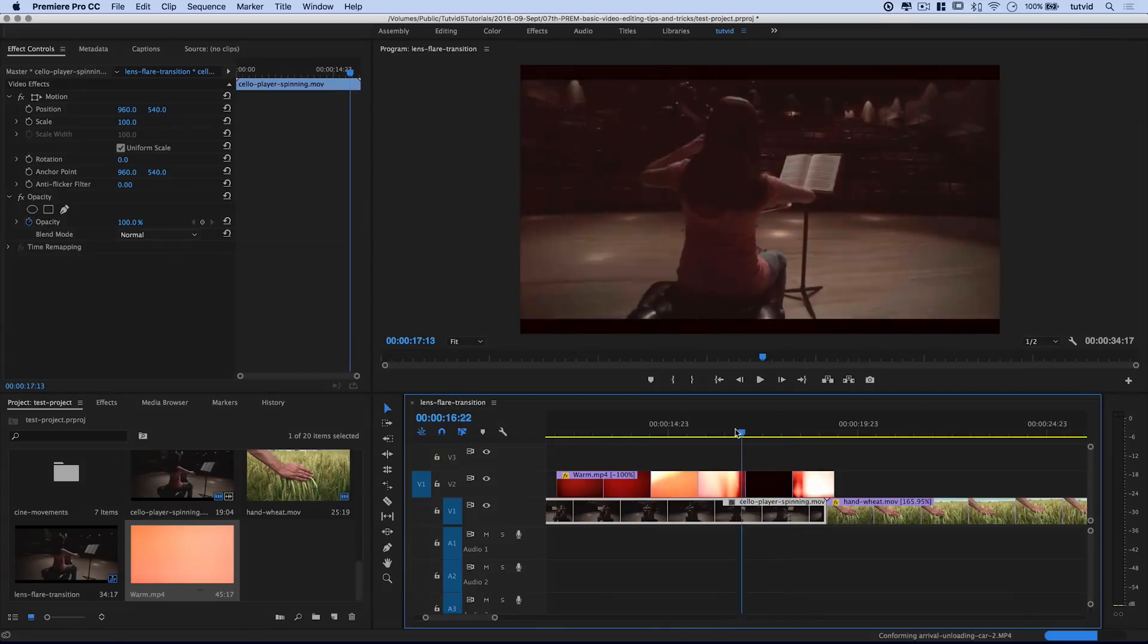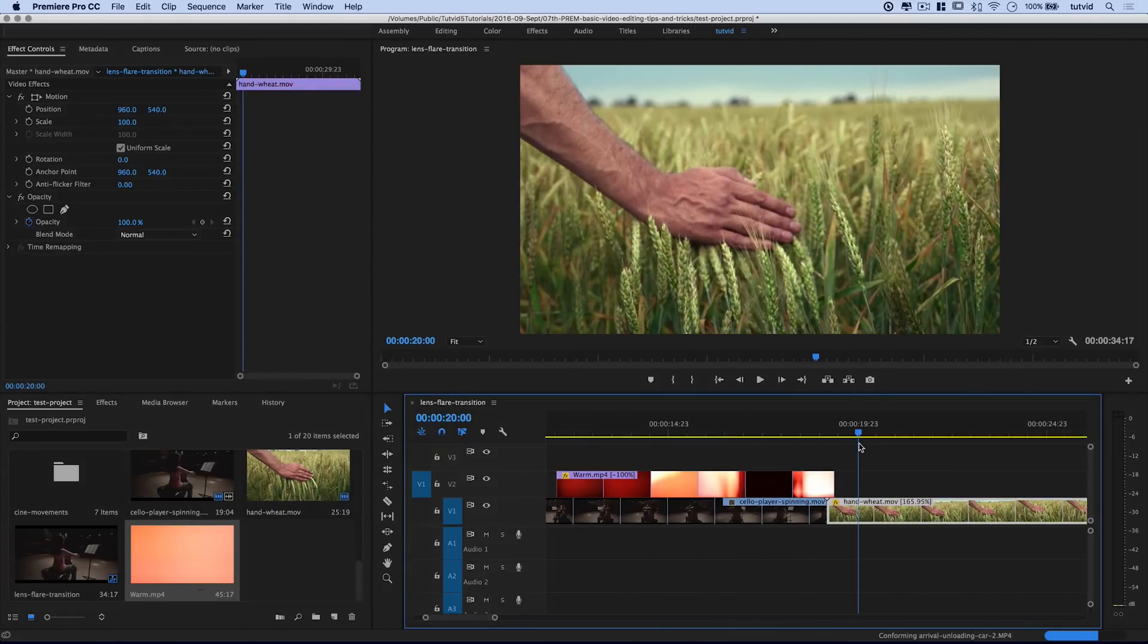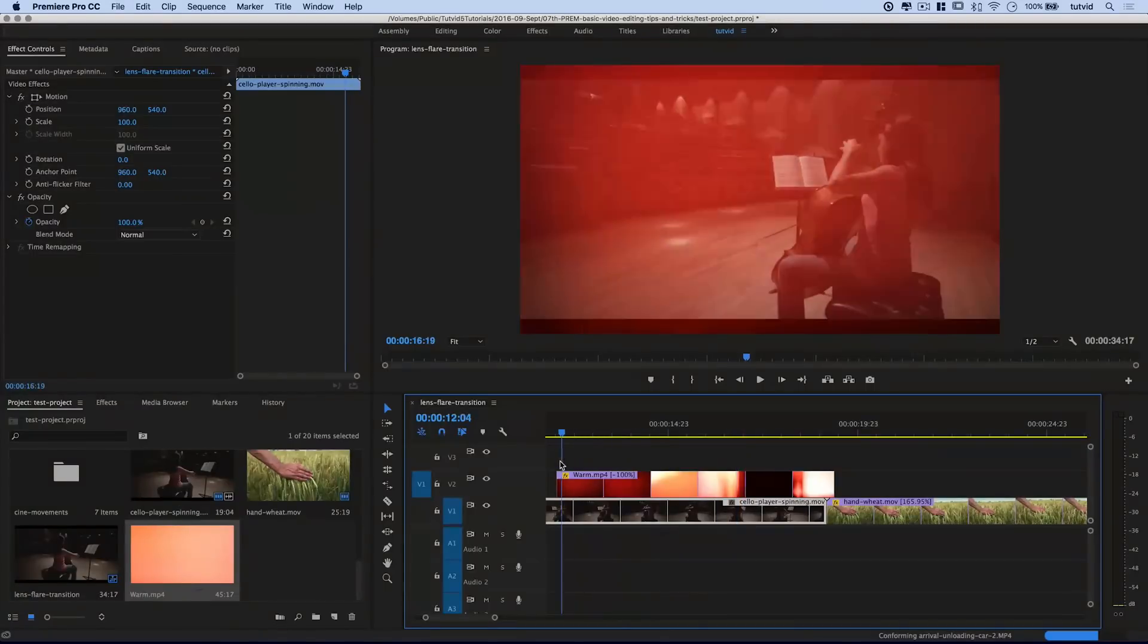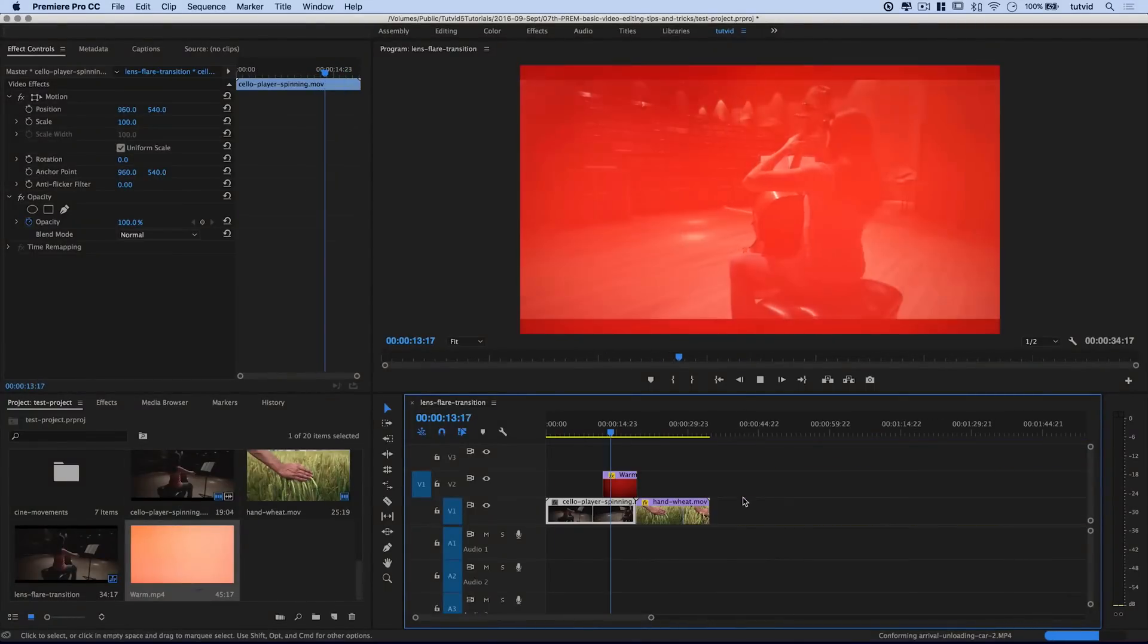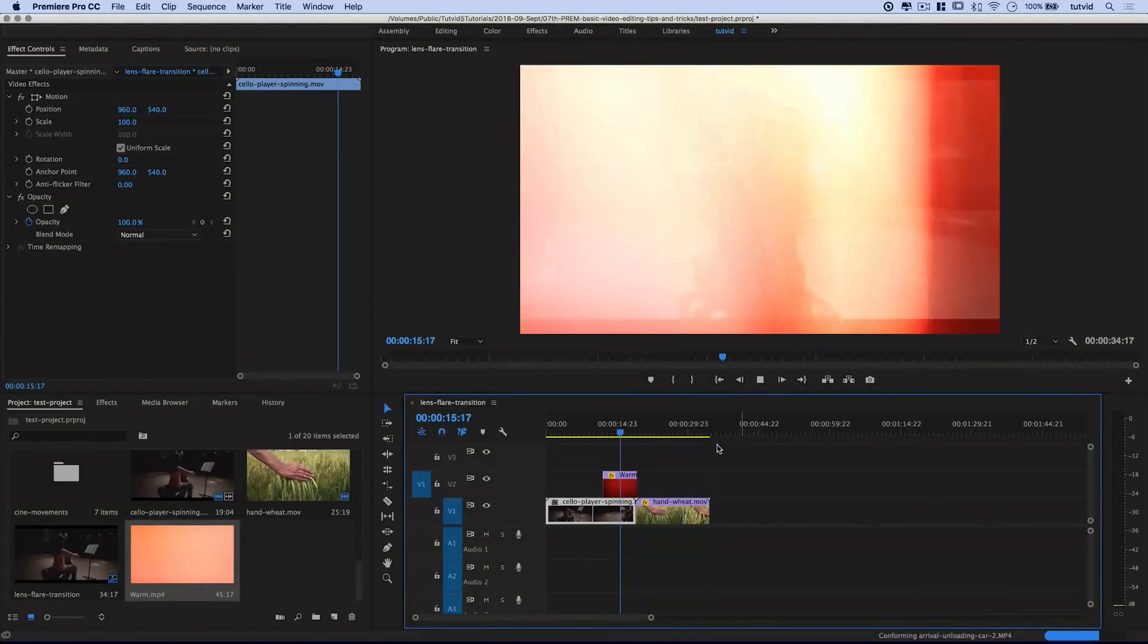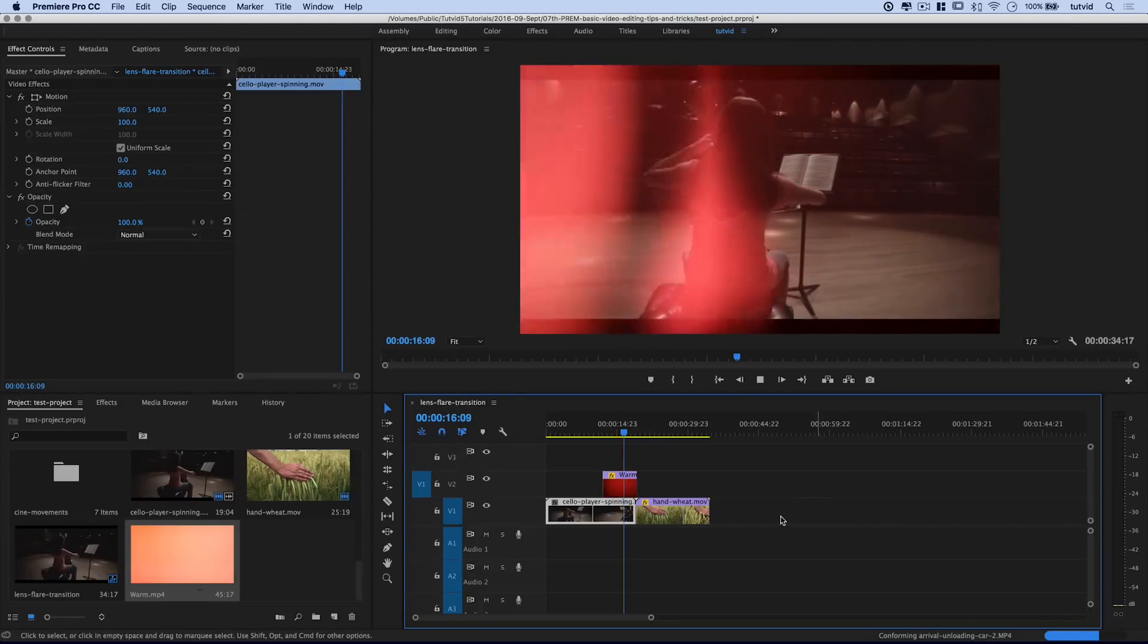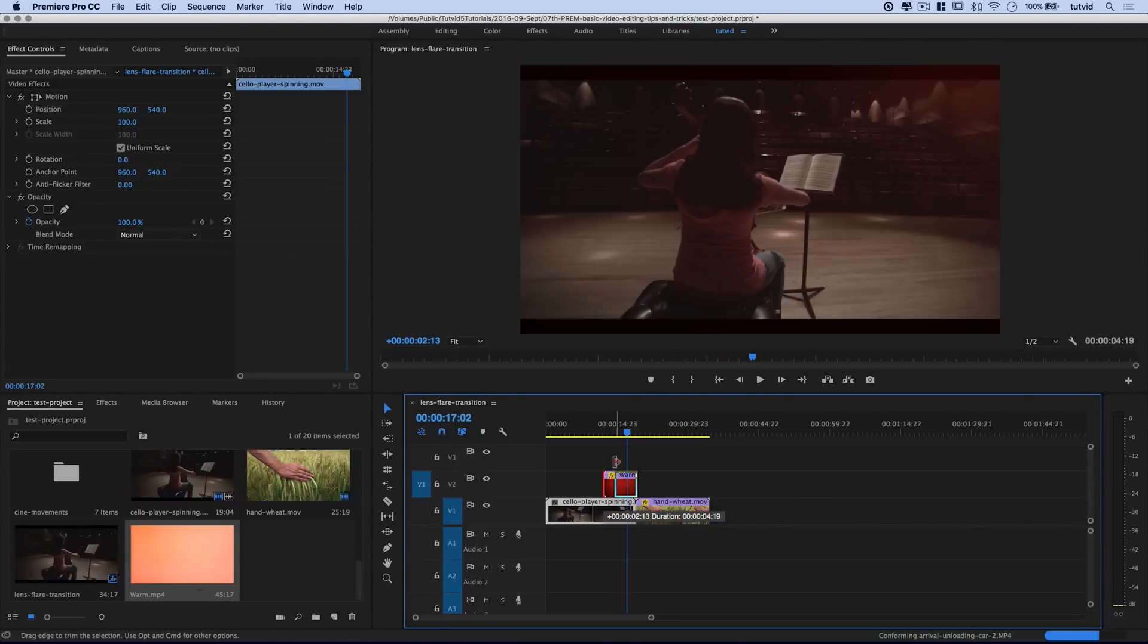The lens flare kind of explodes, and we come out of it, and boom, we have the wheat. Pretty cool. Lens flare kind of starts out here, messes around, and then we're going to transition right into the wheat. Maybe that's a little bit too much of the lens flare happening there.